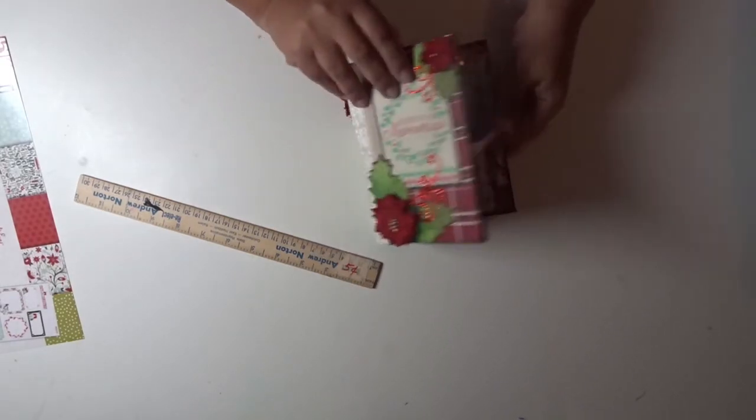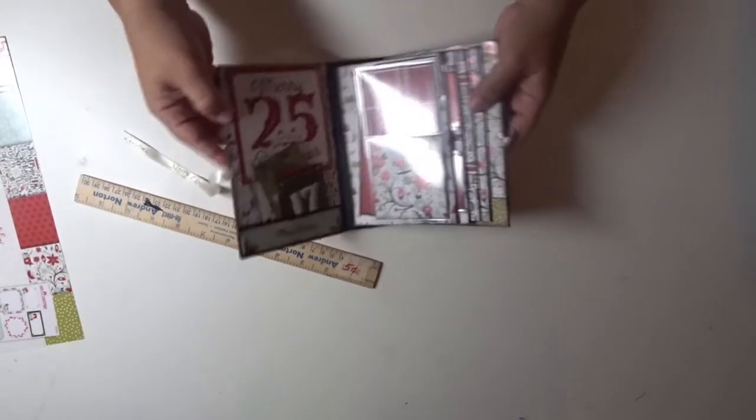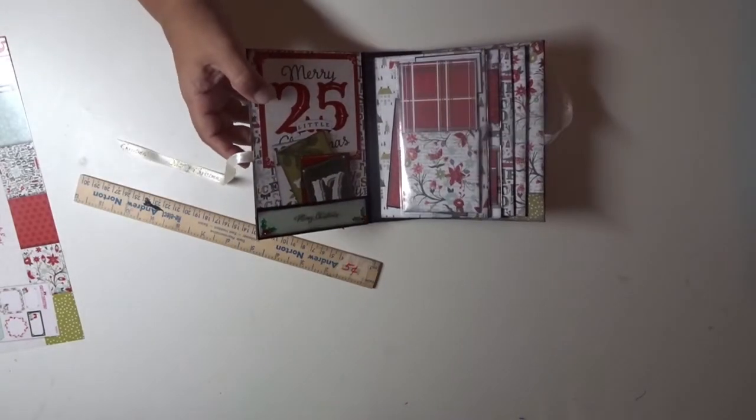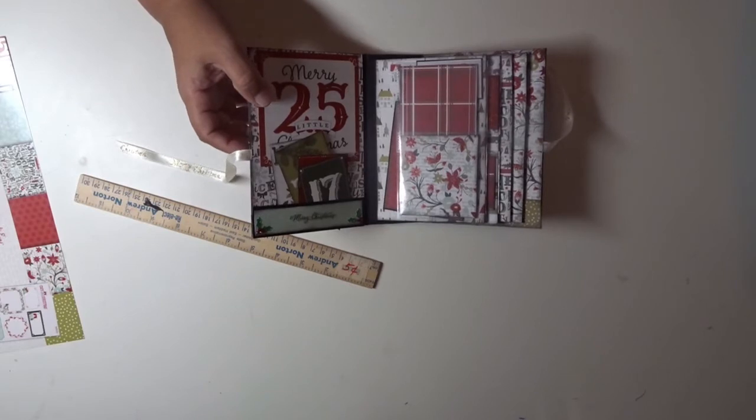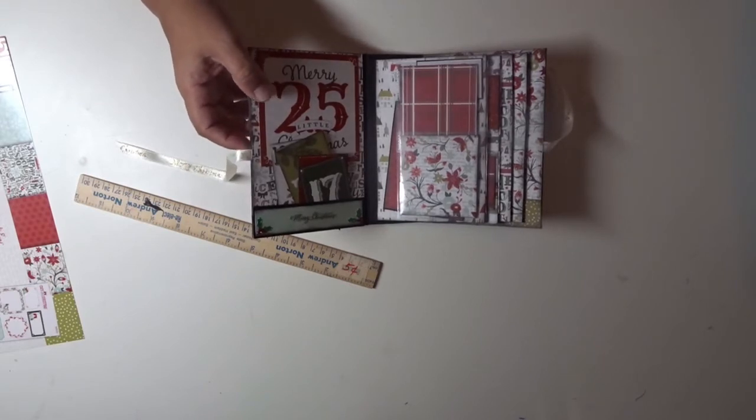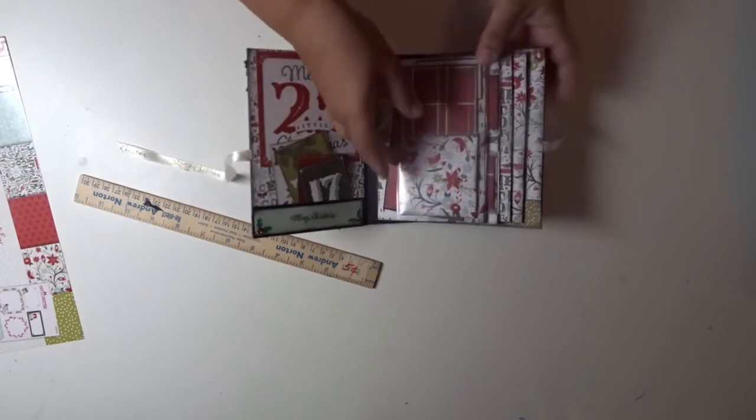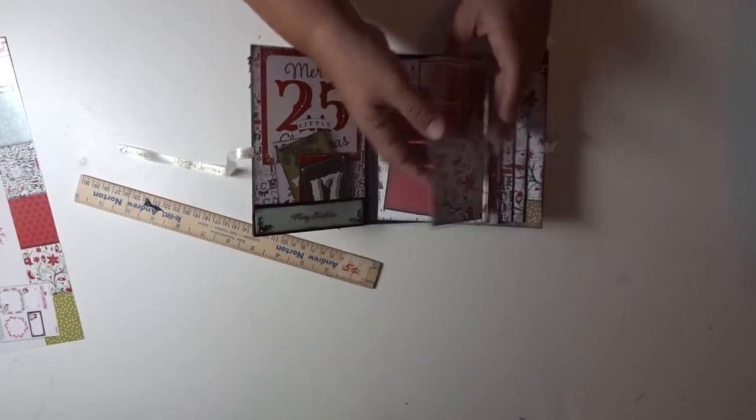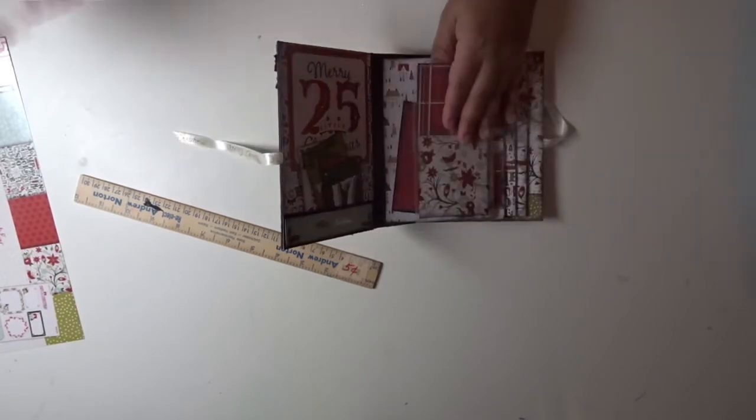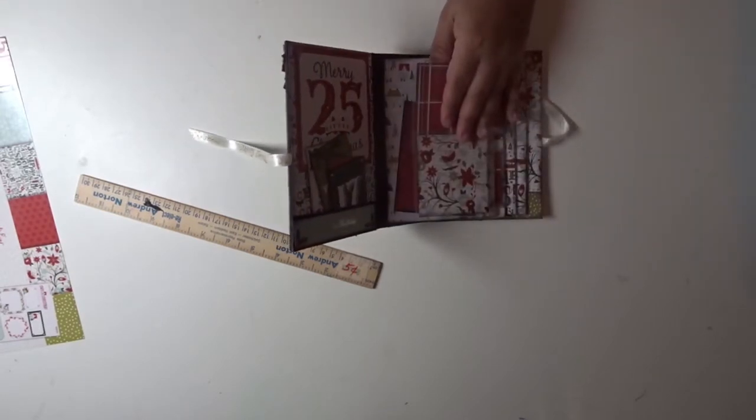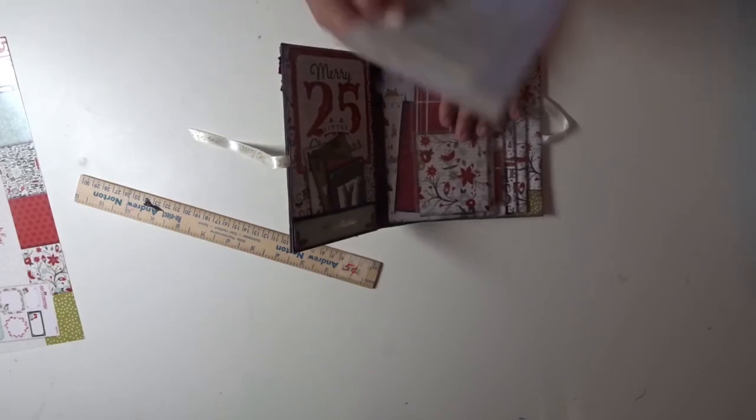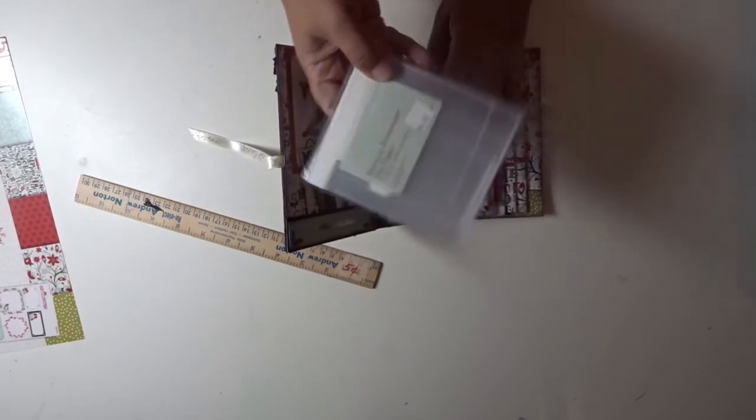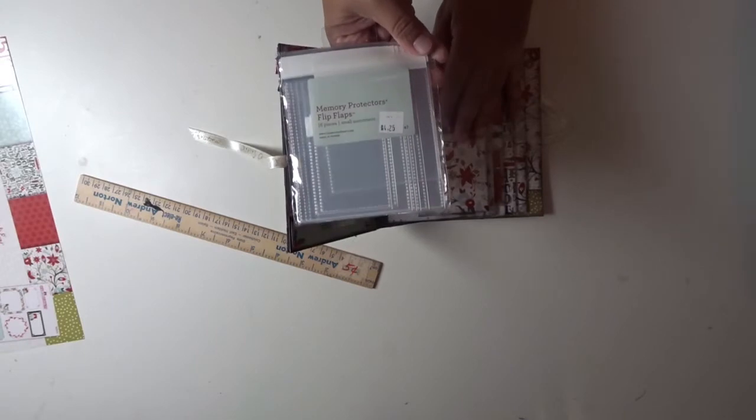Let me open up inside. The pages inside are 4 by 6. These here are called Memory Protector Flip Flaps and they are from Close to My Heart. They come in different sizes. I paid almost five dollars for these, but they're cute, it was something different.